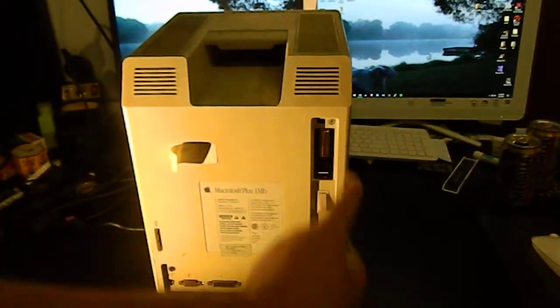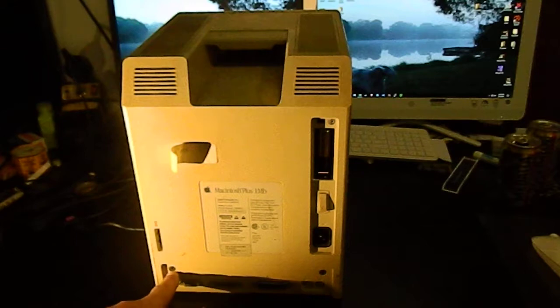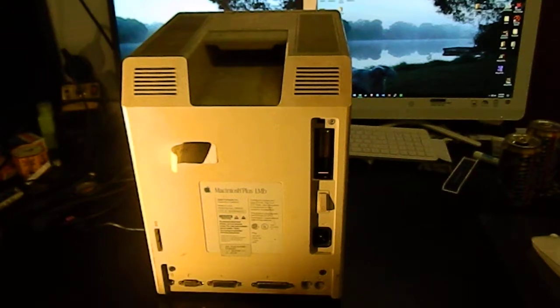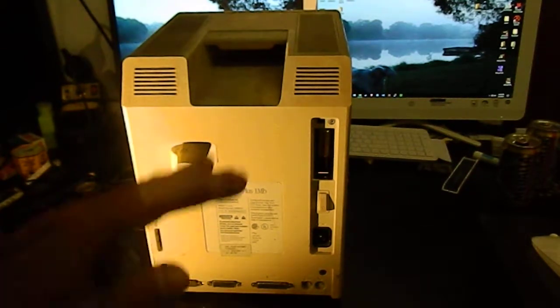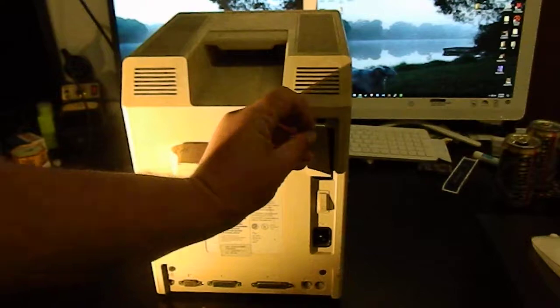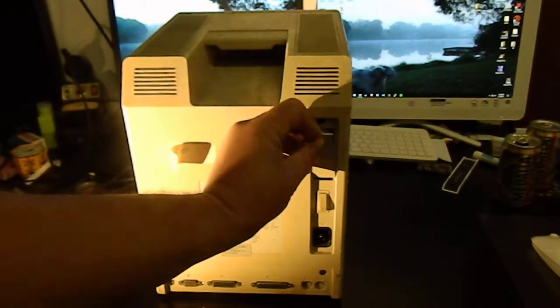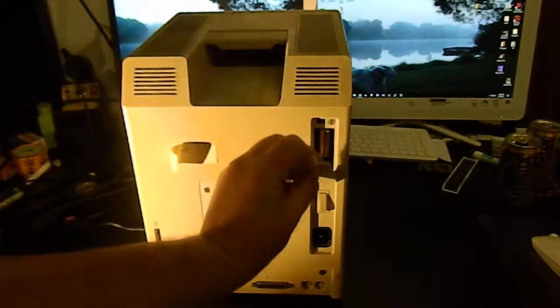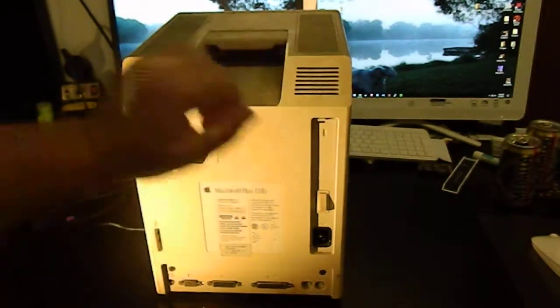You'll notice there's a torx screw here and another torx screw here, another torx screw here. Those are all fine and dandy.